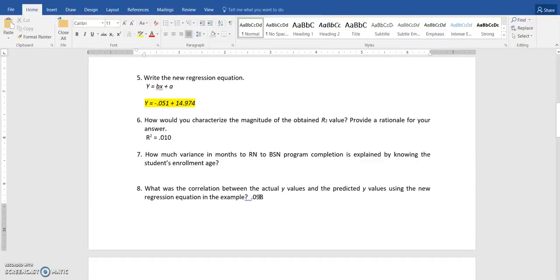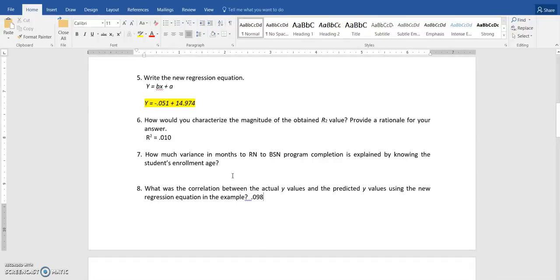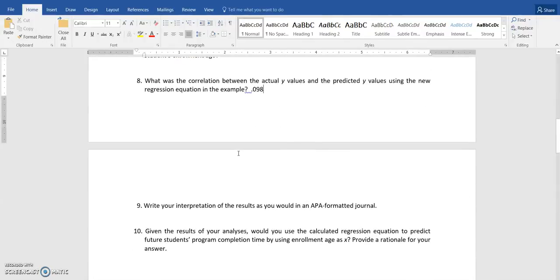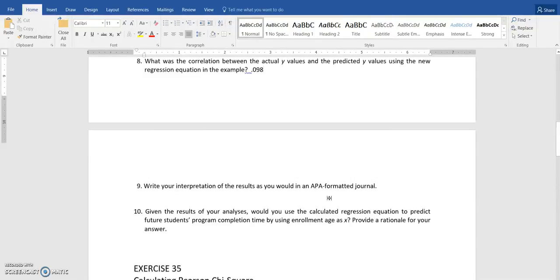And again, this is asking for some information about these values as well. So you're not just including the value. You are answering some questions, interpreting that, and different things that go along with it.